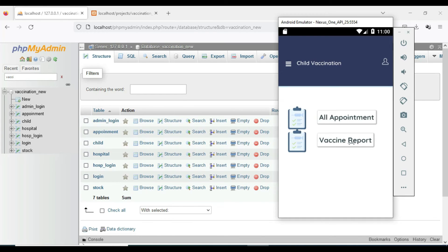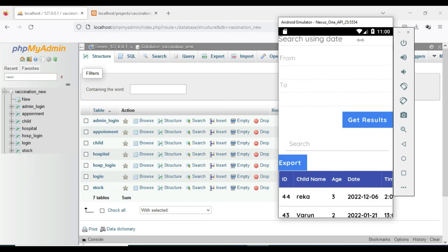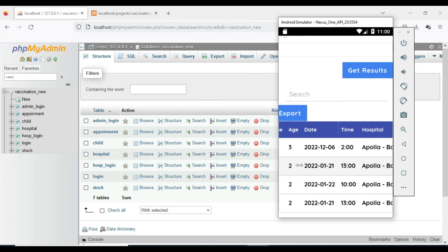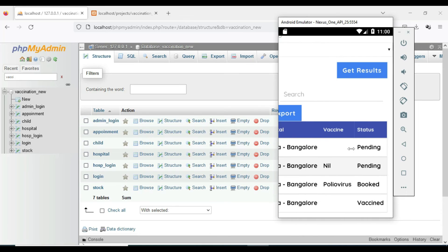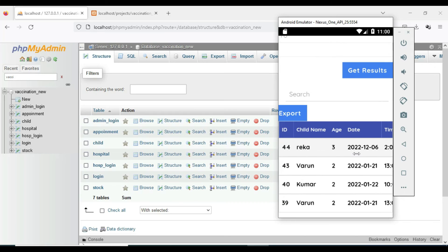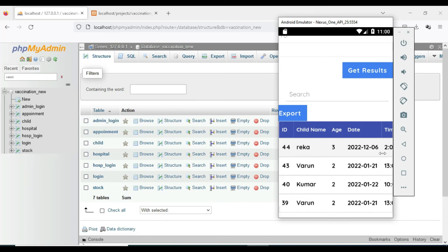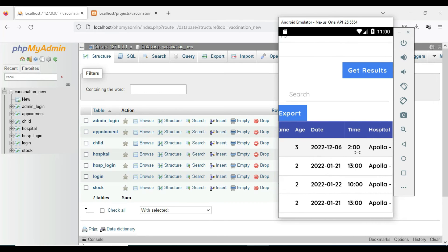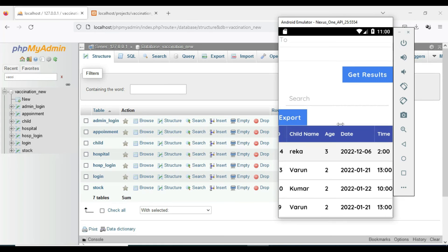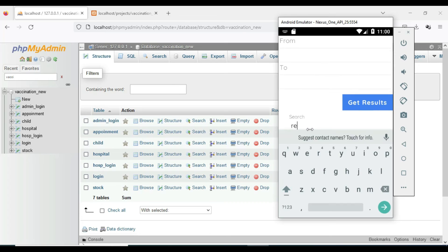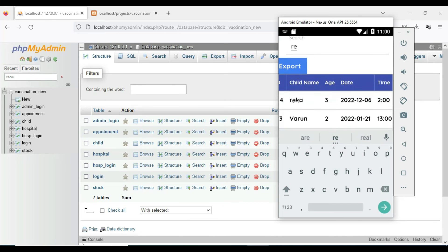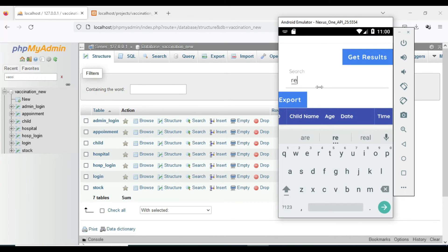Come back to the home page. Click Vaccination Report to view the vaccination or risk report. You can view all details: date, time, hospital, and status. If you want to search by name or ID, you can easily find the details. You can also search by appointment date. If you want to export the details, click Export to export the data.